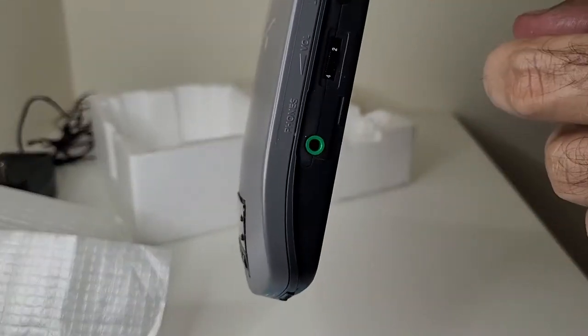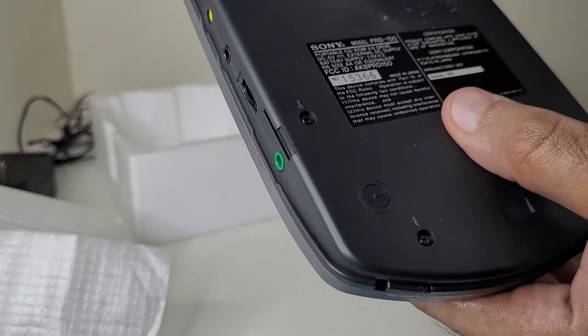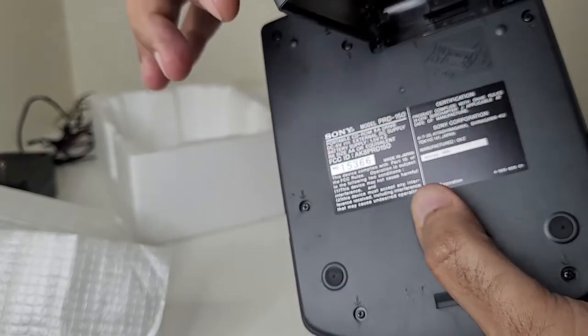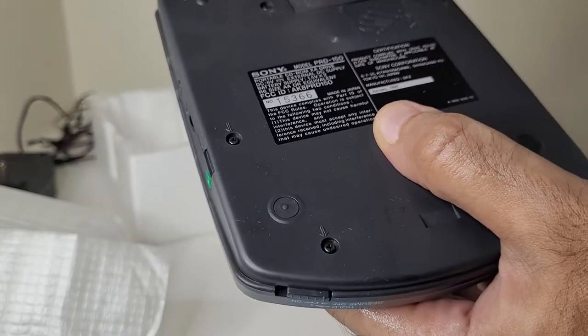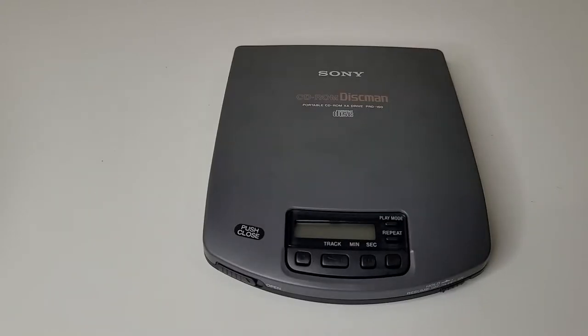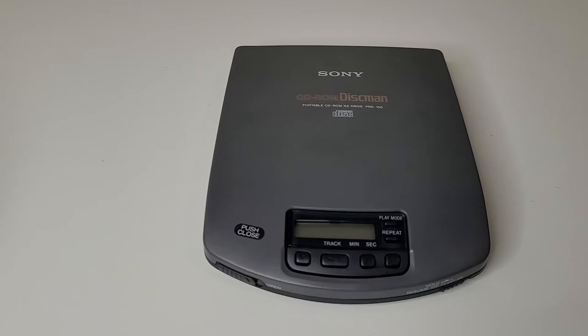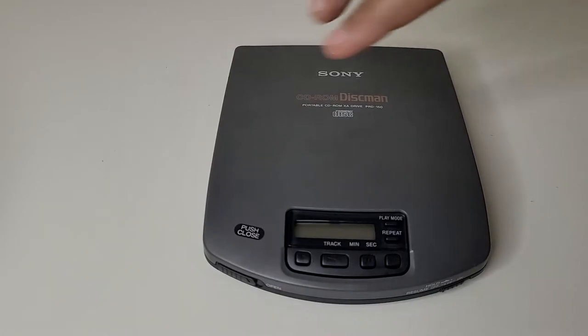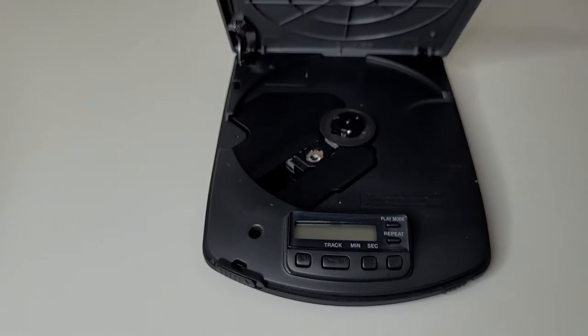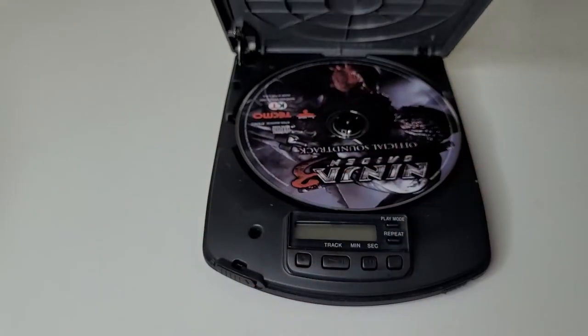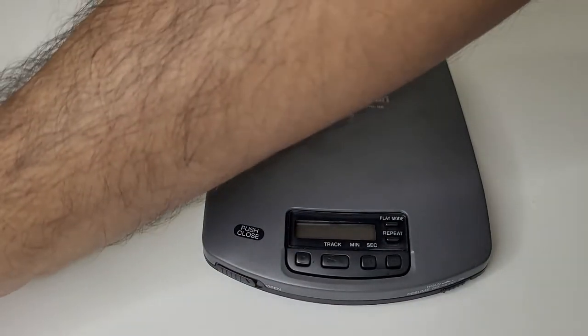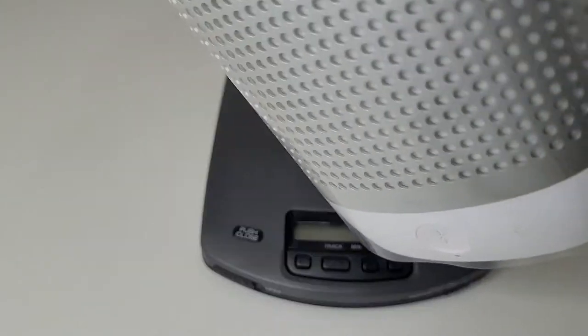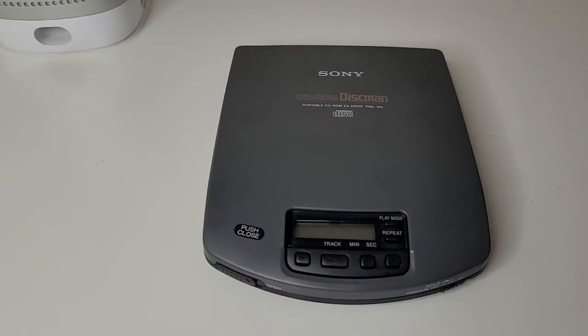This runs off of power, the adapter, as well as you can use a battery. So now to check whether this unit still works as a Discman, we're going to try the audio capability. So in order to do that, I am going to open the tray, put in an audio disc, close it. Now I'm going to connect it to my speaker, the Nokia speaker, via the line out over here.